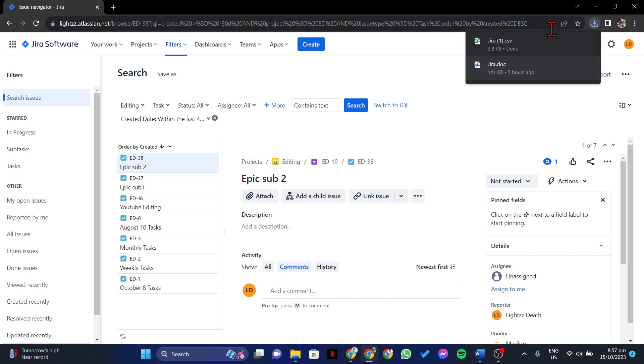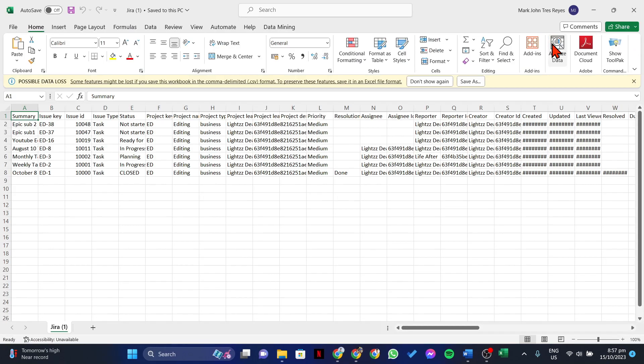After that, an Excel file will be downloaded containing all the issues that you want to export.